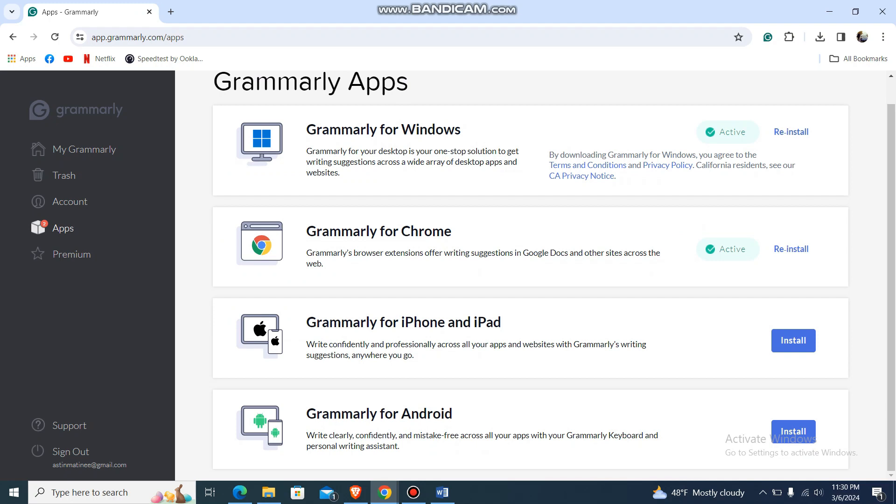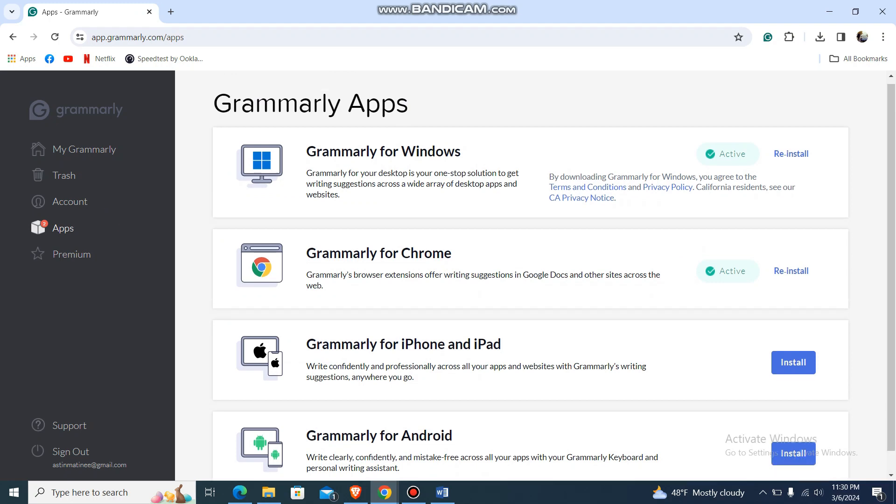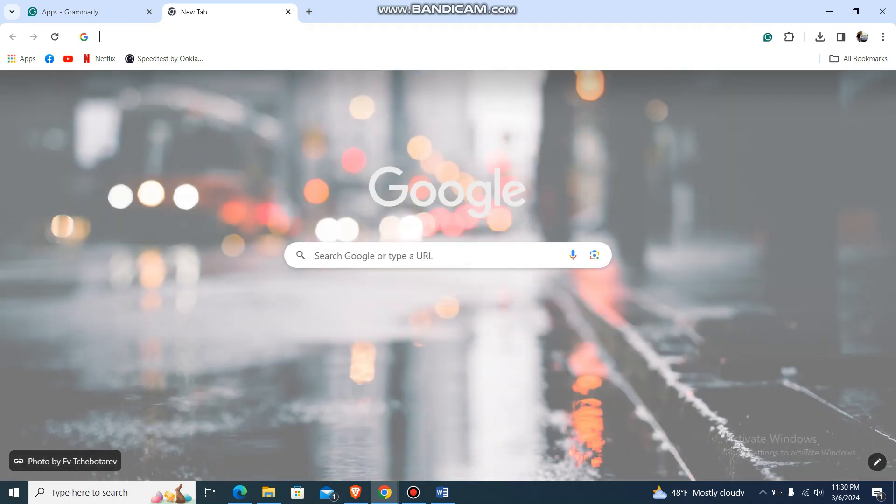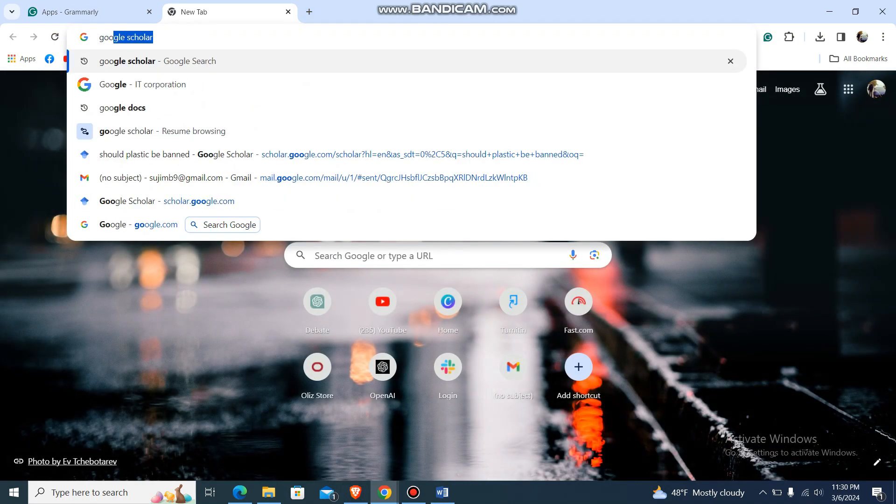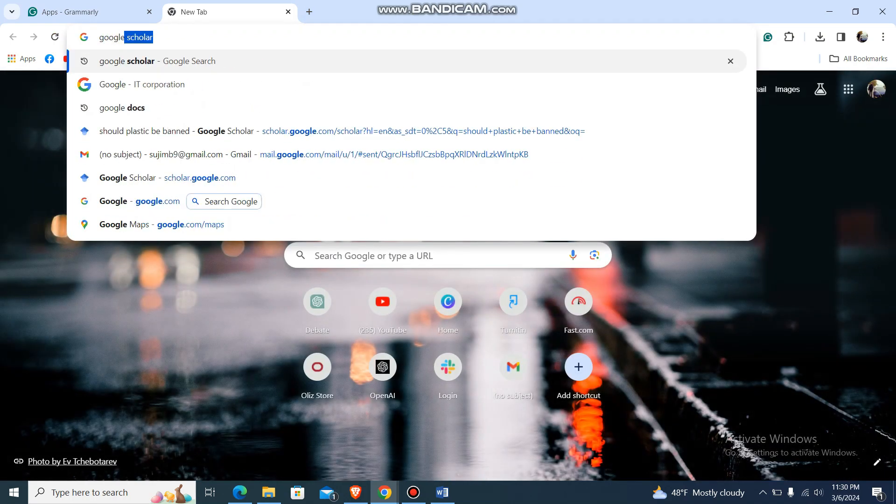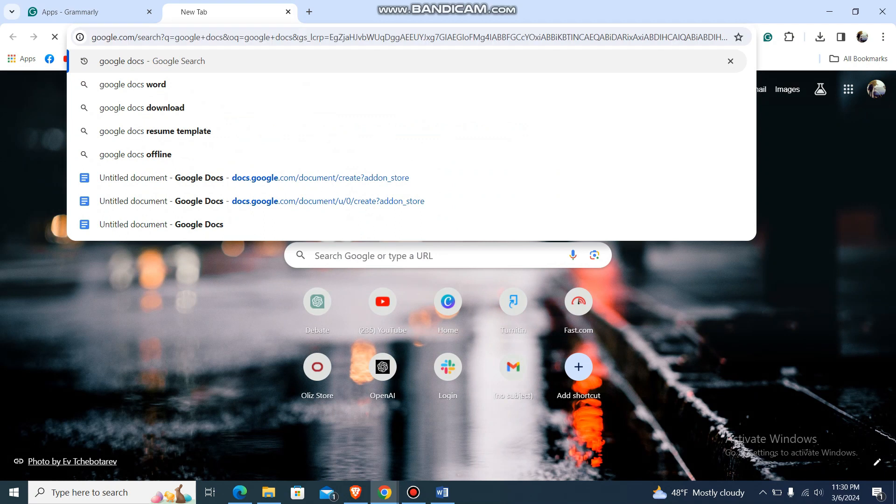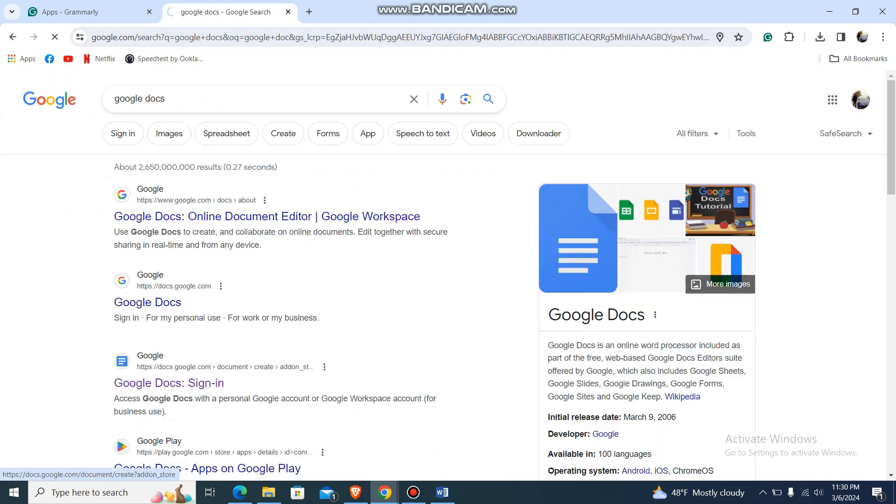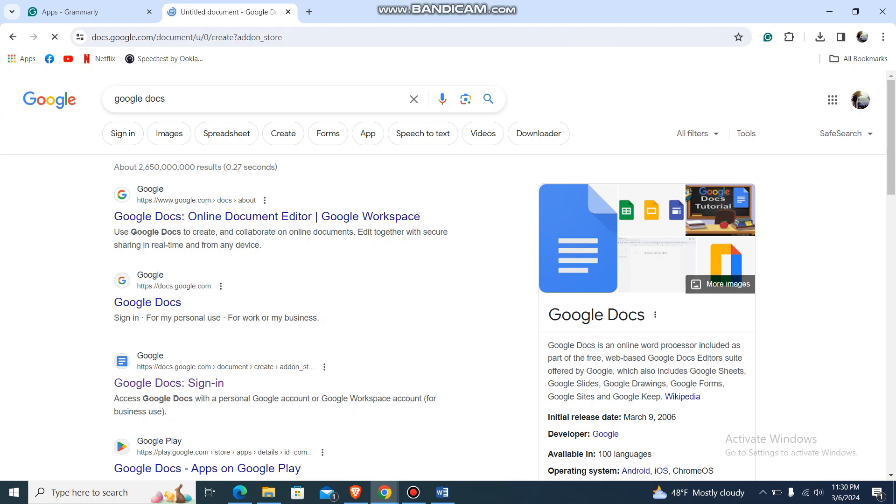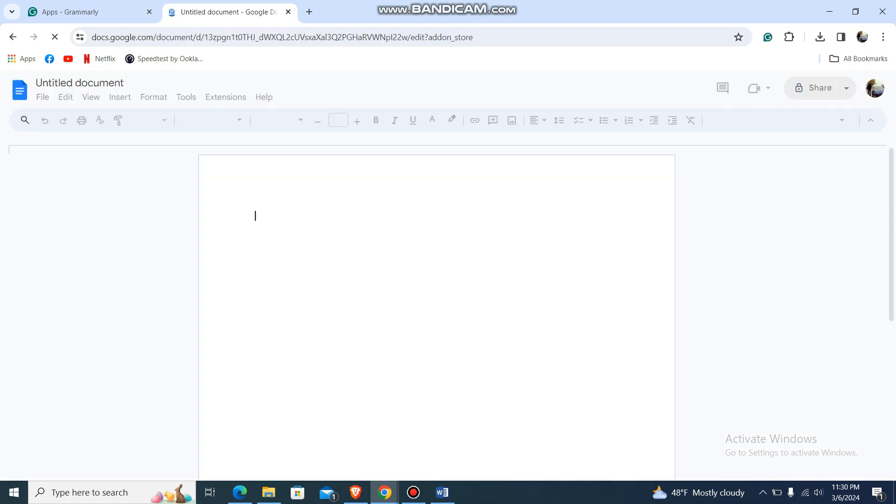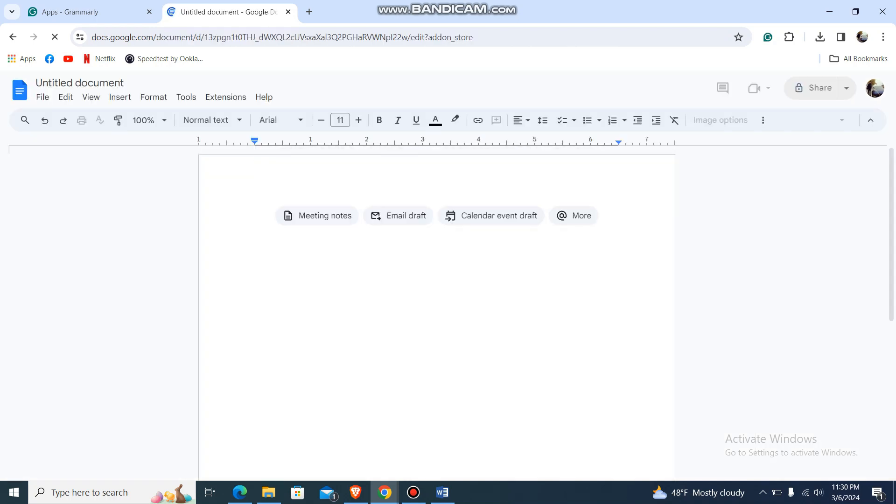been added to Chrome. So now what you can do is just go to a new tab and search for Google Docs like this, and then go to Google Docs. It's loading, have some patience guys, then you are